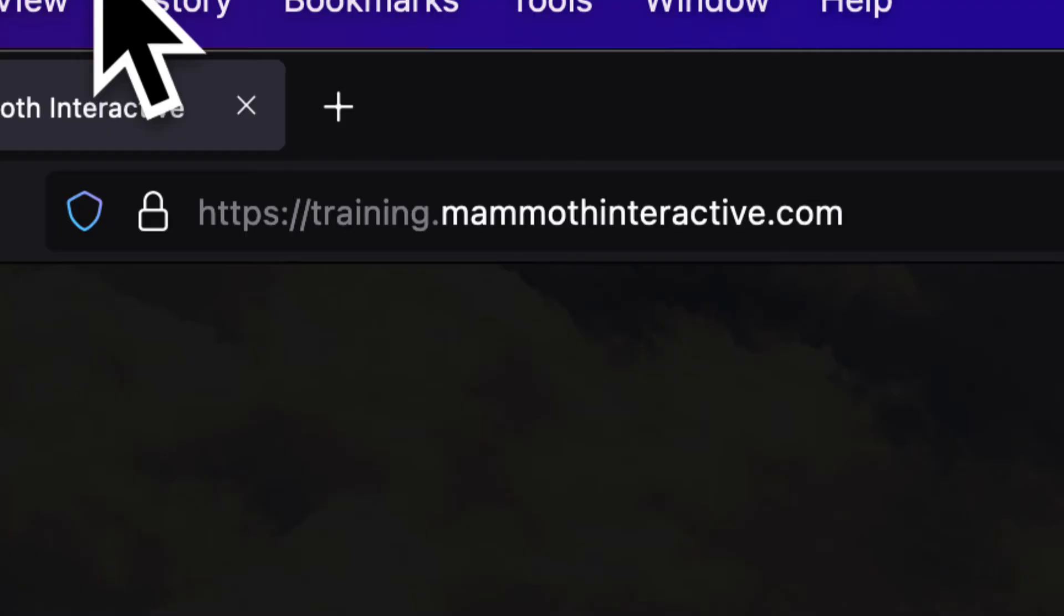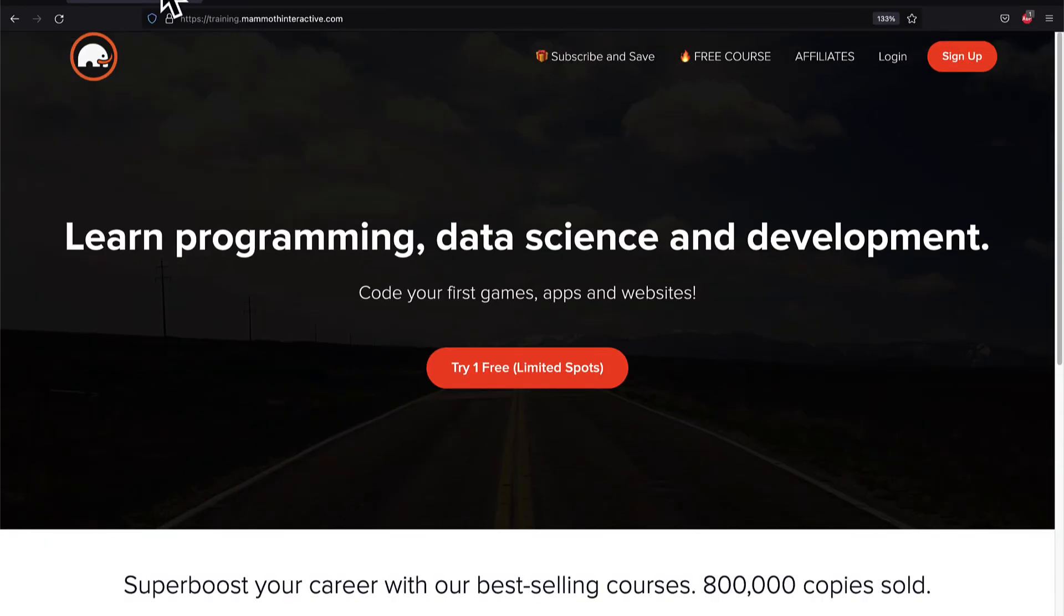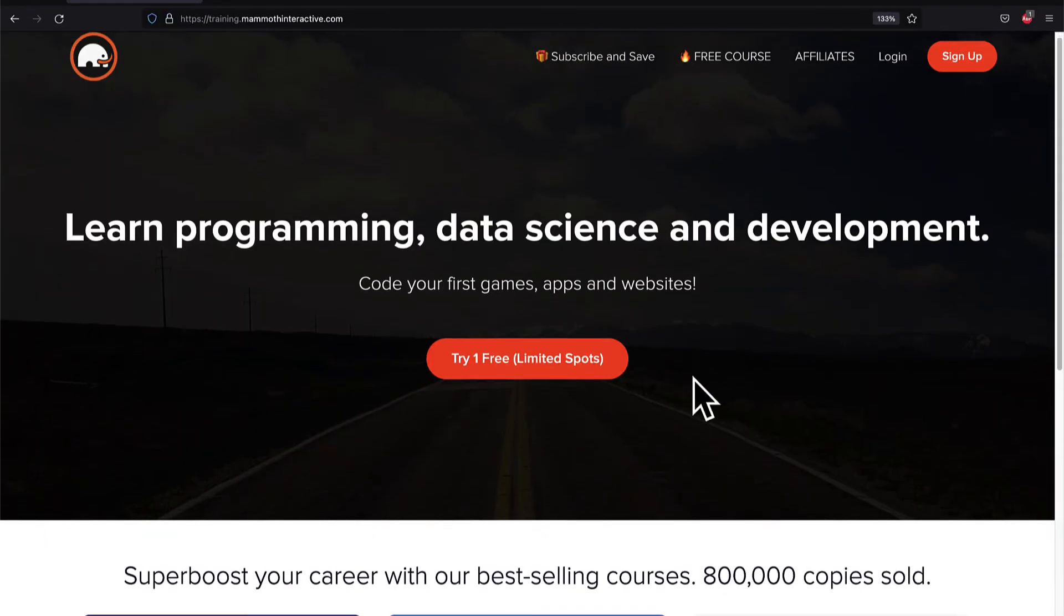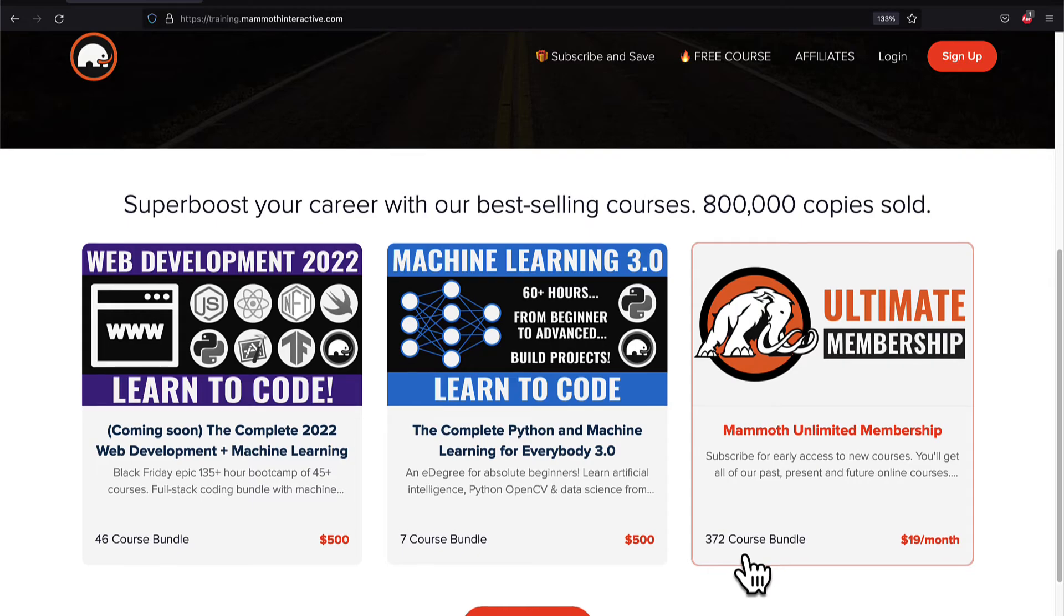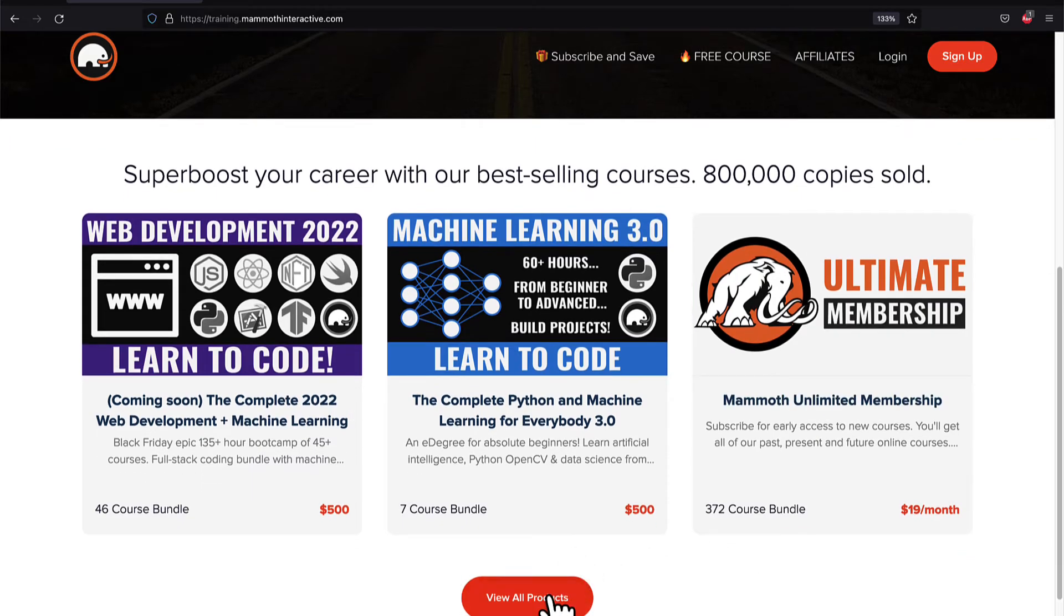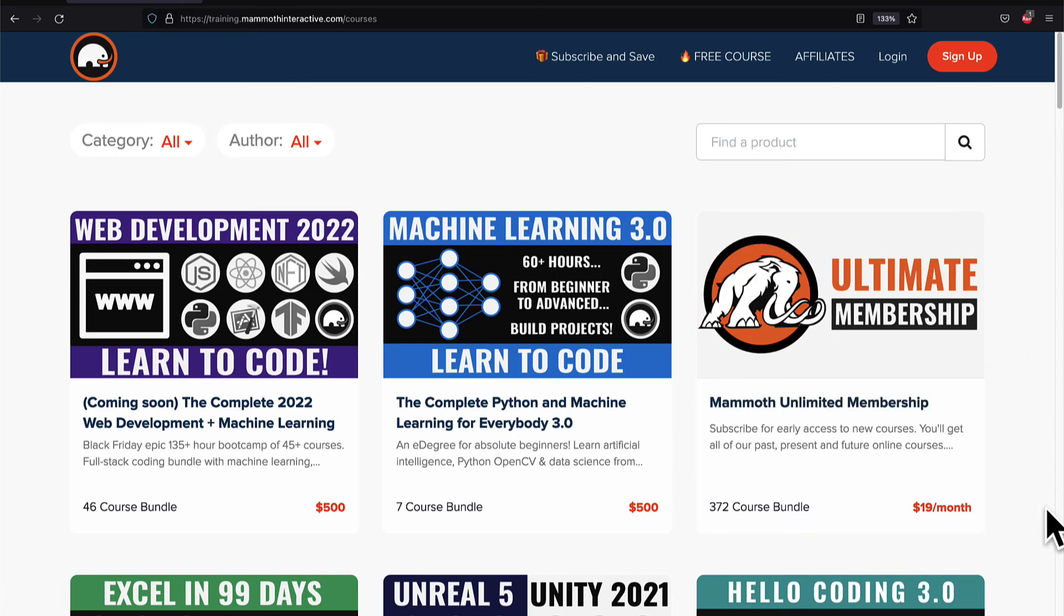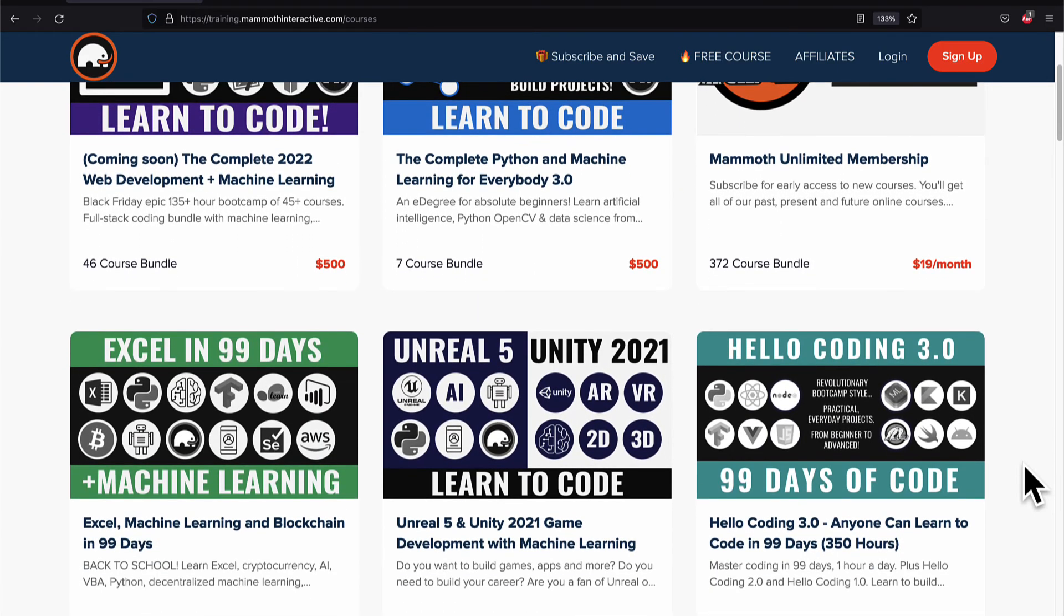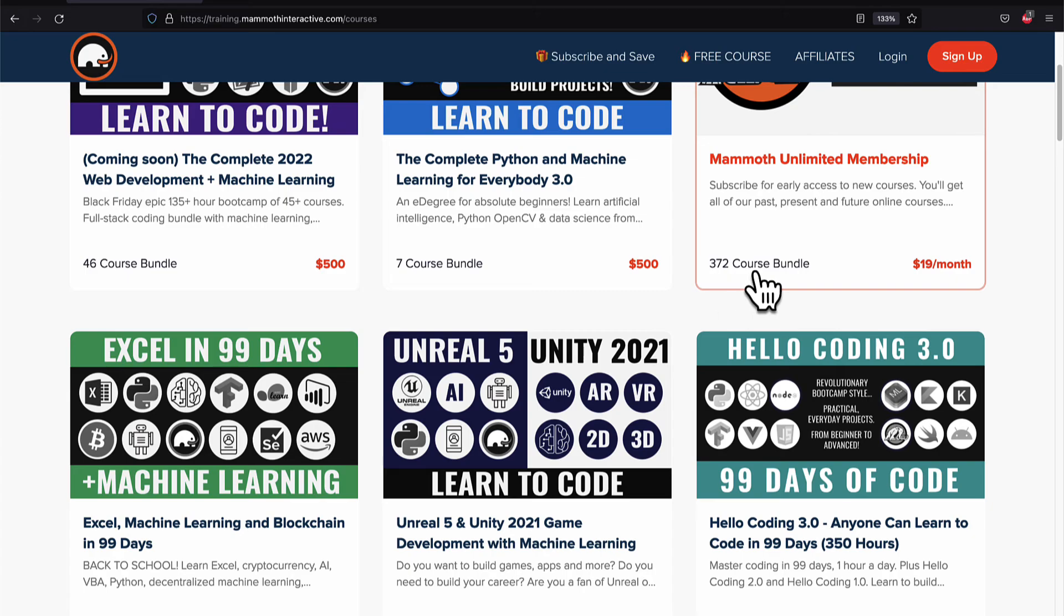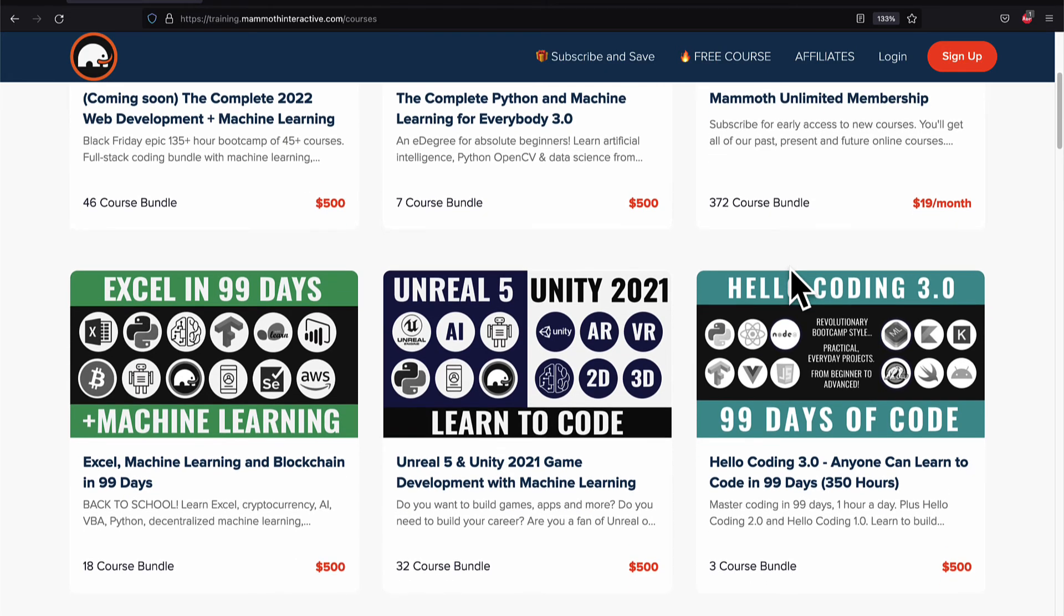If you liked this video then go to training.mammothinteractive.com. We have tons more content on blockchain, web development, machine learning and much more. We also have a membership for just $19 a month where you can get access to our 372 course bundle and counting.